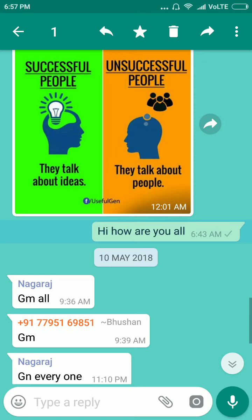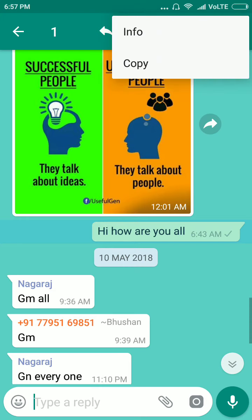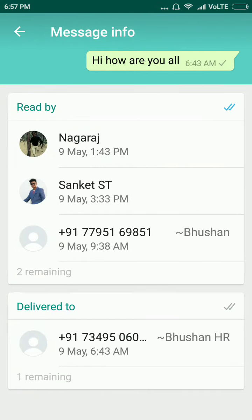Select my message, then click on the 3 dots option on the top right side. Click on Info. You can see it has been read by 3 persons — Nagraj, Sanket, and Bhushan.